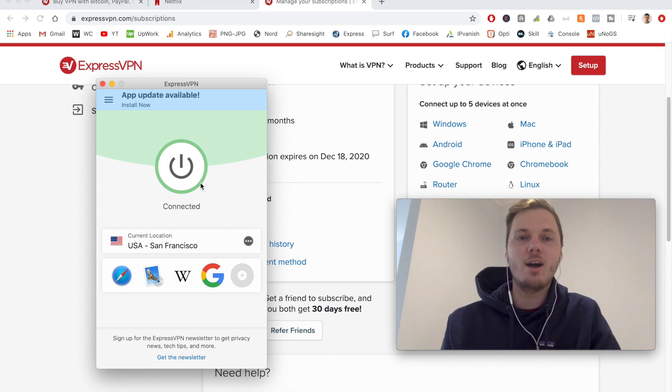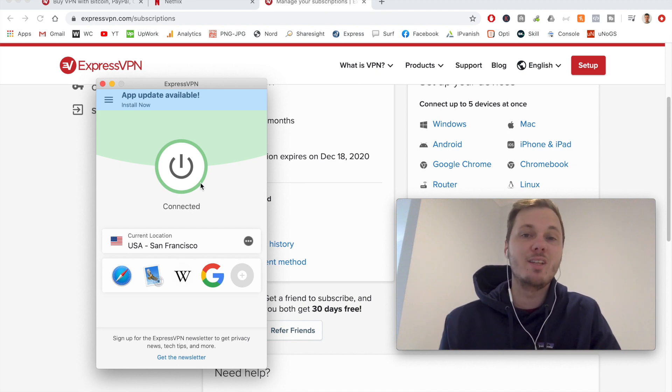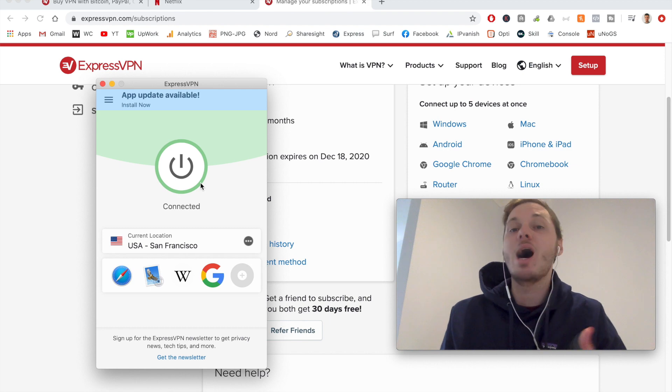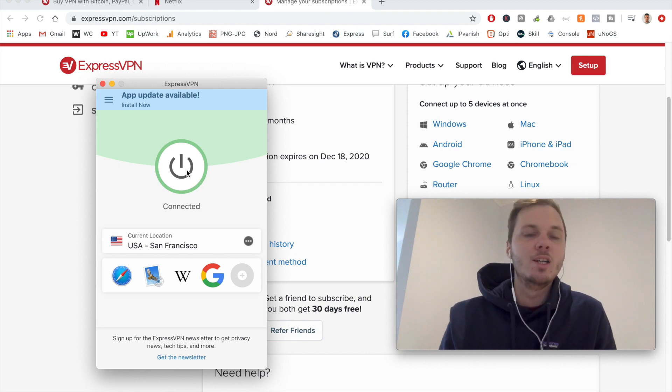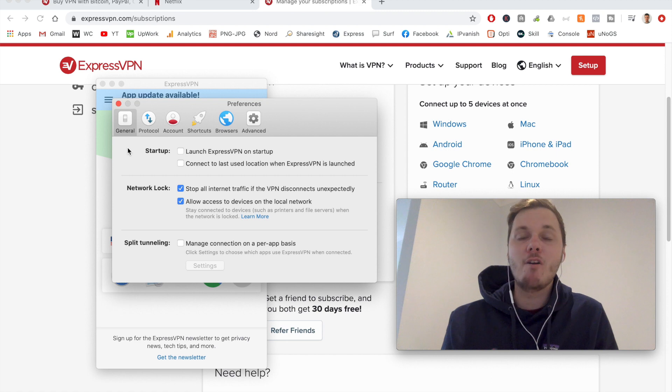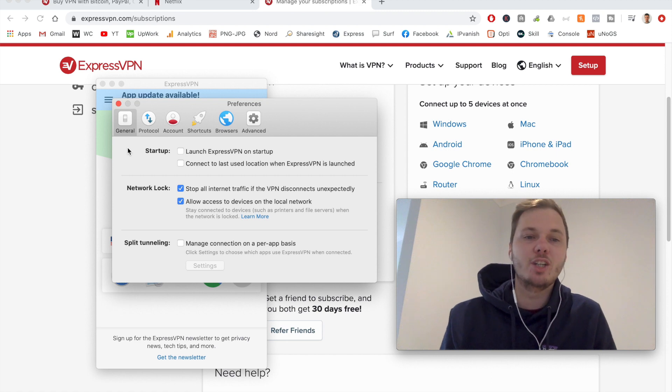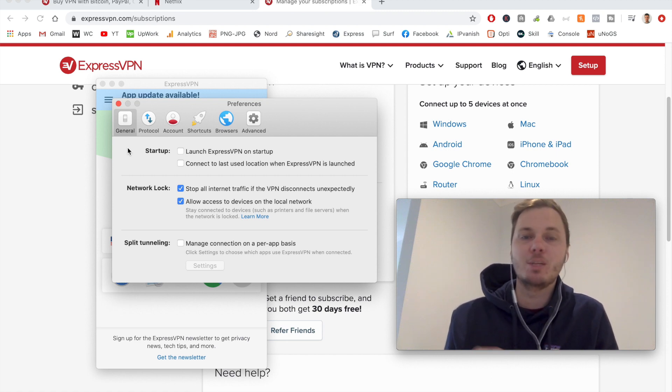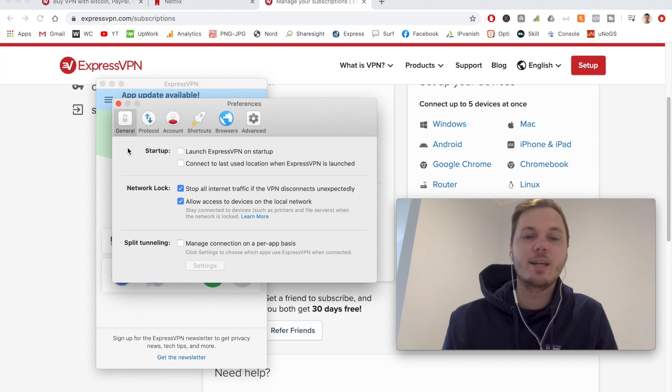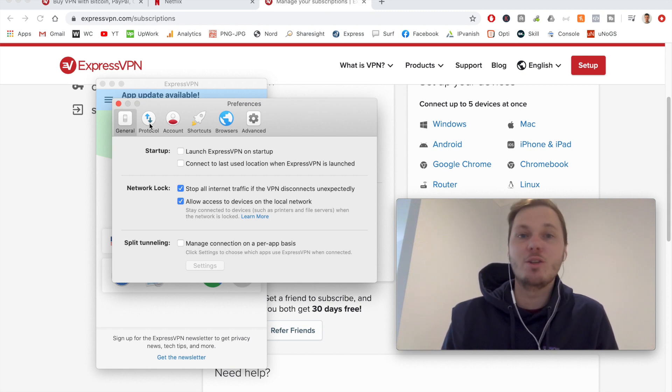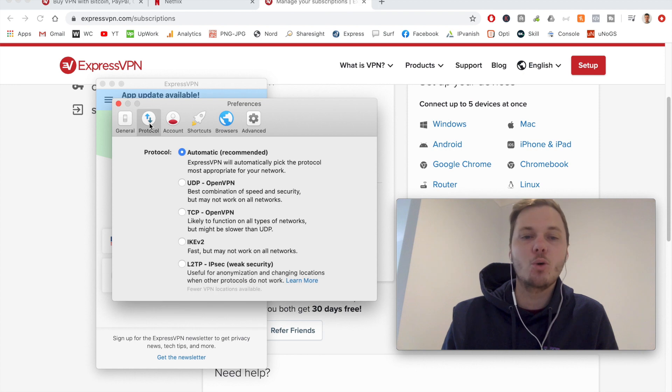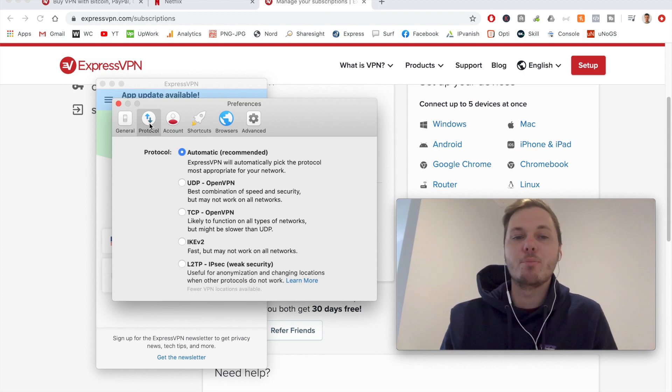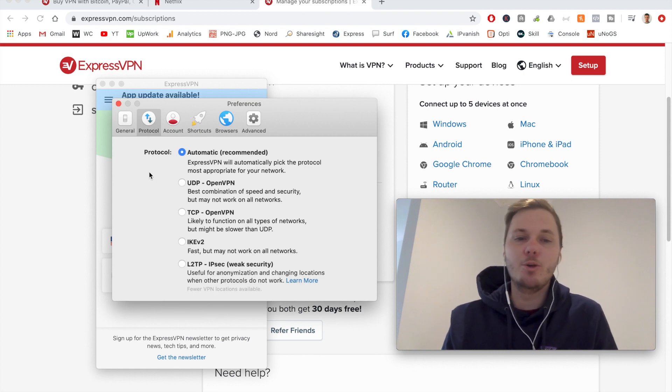So now that we're connected, I can also show you a couple of the settings that you can adjust in ExpressVPN if you are looking for further control. So I can click on the hamburger menu. And from here, we have various settings we can adjust. So in general, we have the option to launch ExpressVPN on startup, connects to last used location, and then we also have the option of going to the VPN protocol.